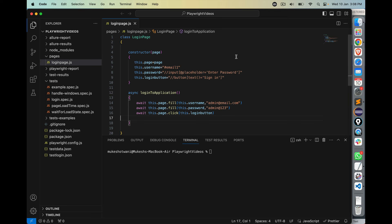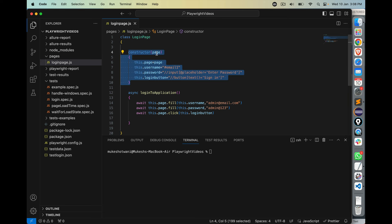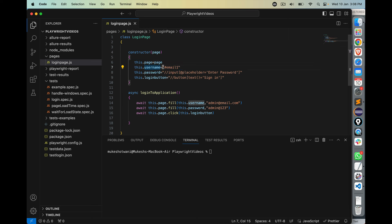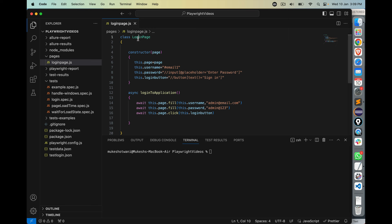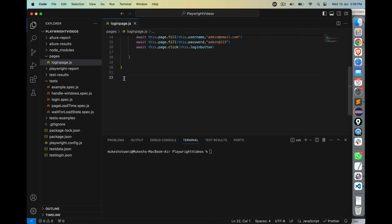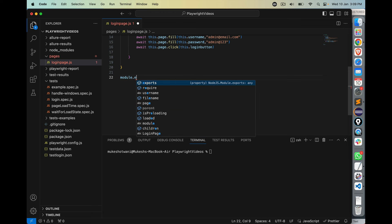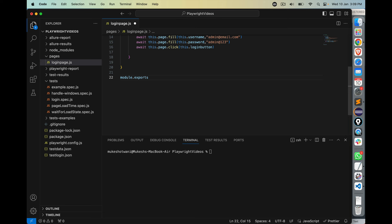Once the page is done, you need to export it. In JavaScript, you can export a variable, a method, or a complete class. The class we've created is LoginPage, and I'm going to export it so it can be used in different files. Write module.exports = LoginPage. Remember, it's 'exports' with an 's'. That's all for the export.